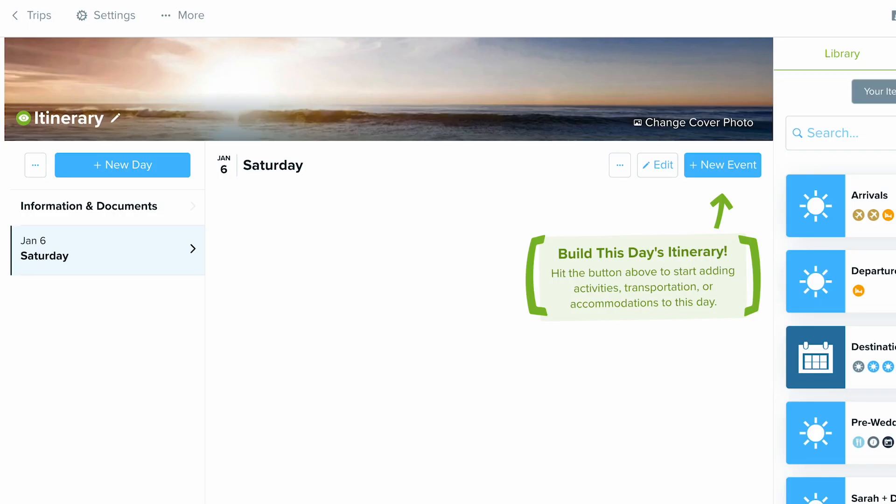In this video we will explore Travify's different supplier imports. This is one of the most powerful options with Travify because Travify offers over 100 different suppliers that you can access when building itineraries or proposals. I'm going to show you how this works.